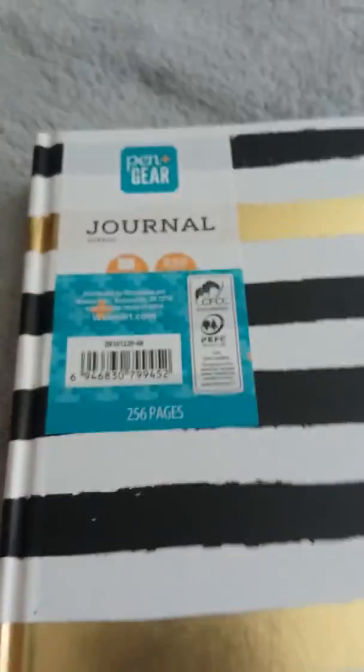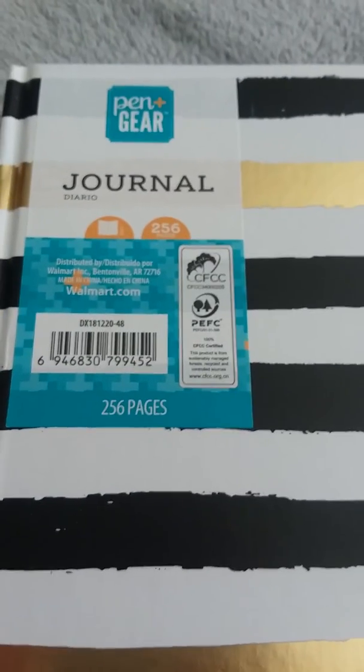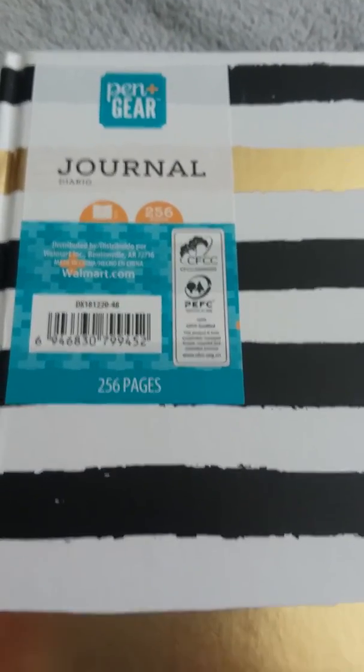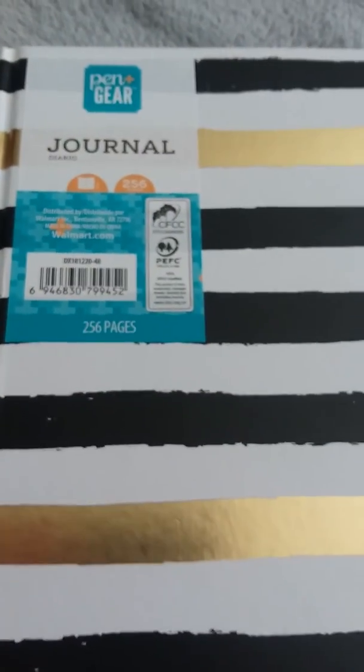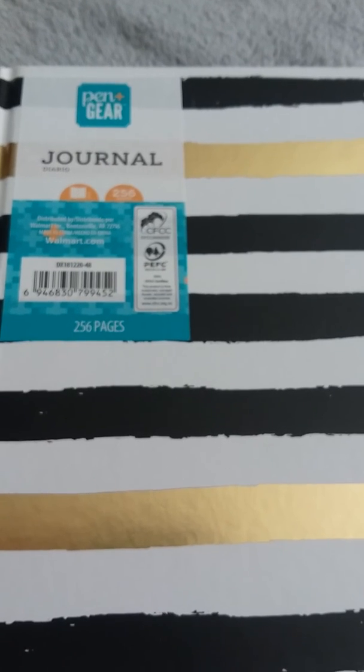It's really cute and inexpensive. It's pretty thick. 256 pages. Really nice. Pen and Gear journal. This is from Walmart. And I'll speak with you guys again very soon. Bye for now.